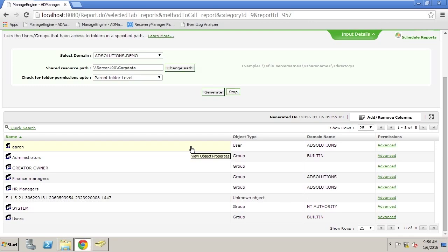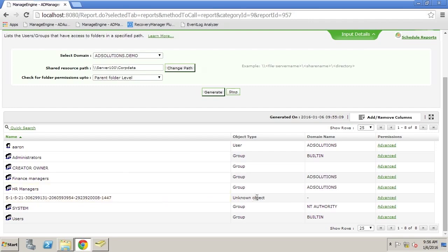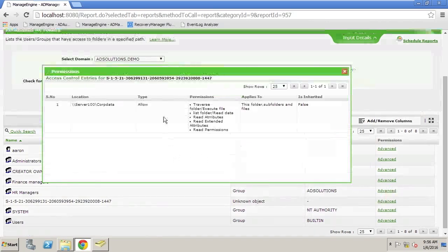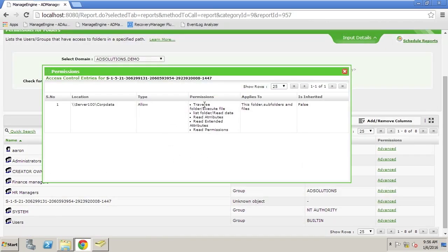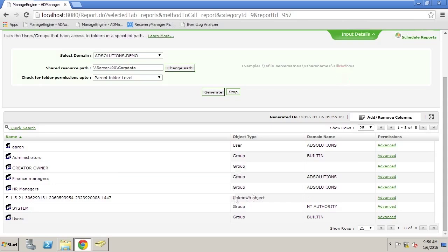When we place users directly on NTFS permissions, and then that object, the user, is deleted from Active Directory, we end up with an orphaned SID. This is an example of what an orphaned SID would look like for NTFS permissions. This is clearly shown here in our report for this particular folder. If we go to advanced, we can clearly see what the permissions used to be, but we do not know what type of object it is, and we only know about the SID.